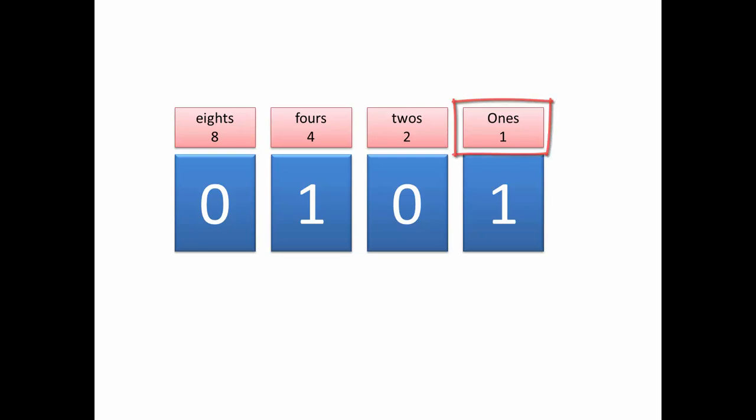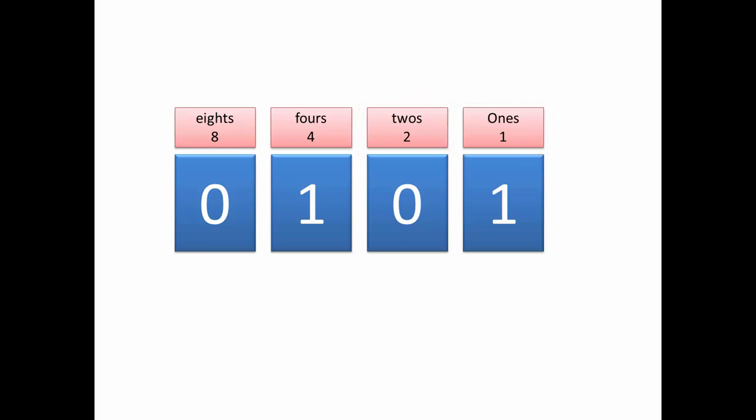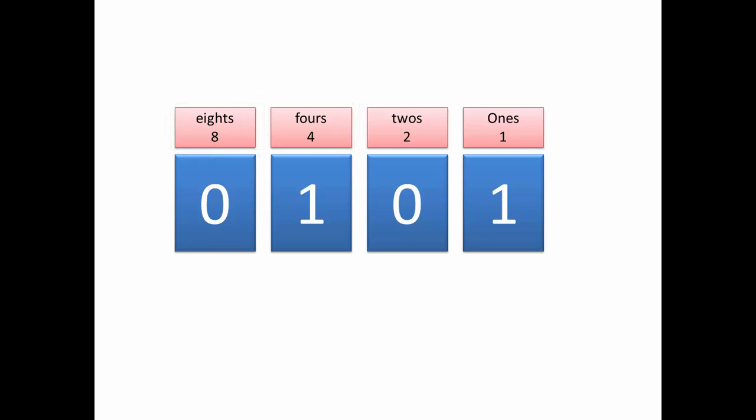So we've got our 1s, double this we get our 2s column, double this we get our 4s column, double this we get our 8s column.